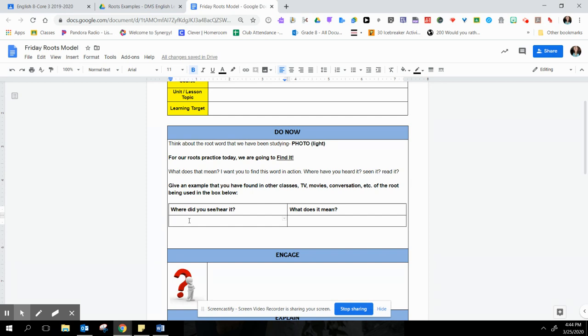And I heard it when we said photosynthesis. So I would type photosynthesis here. And then I would type photosynthesis in science class.